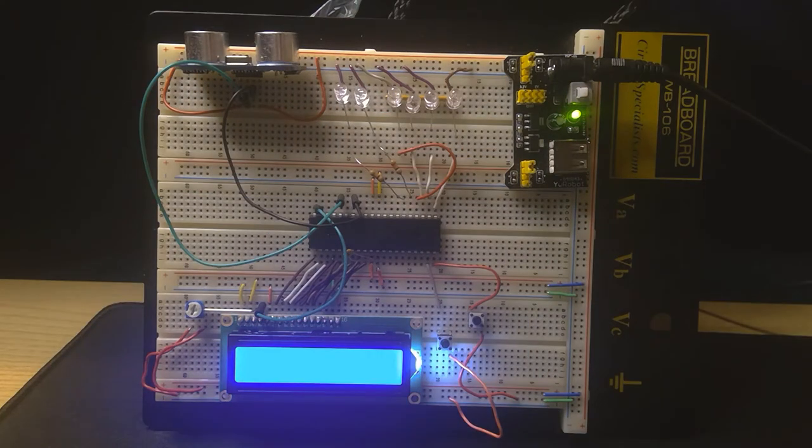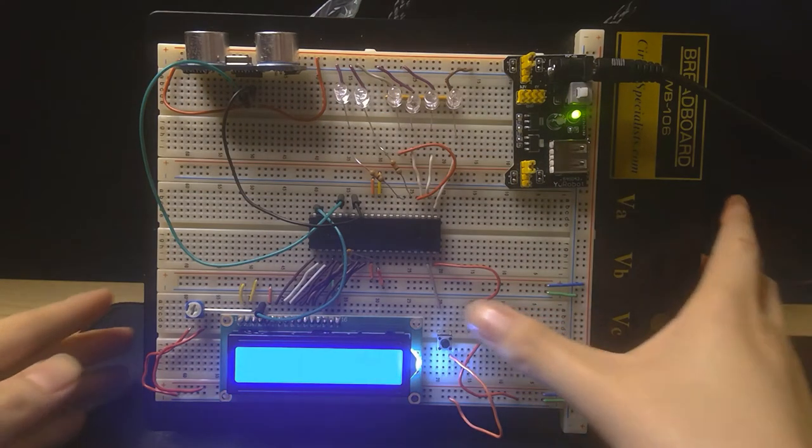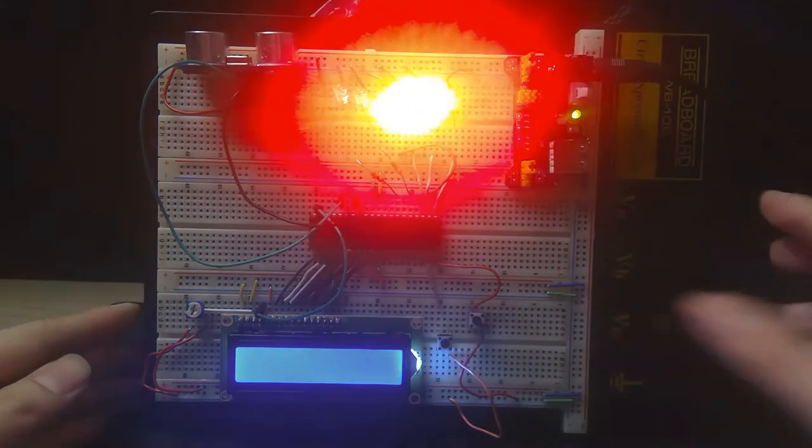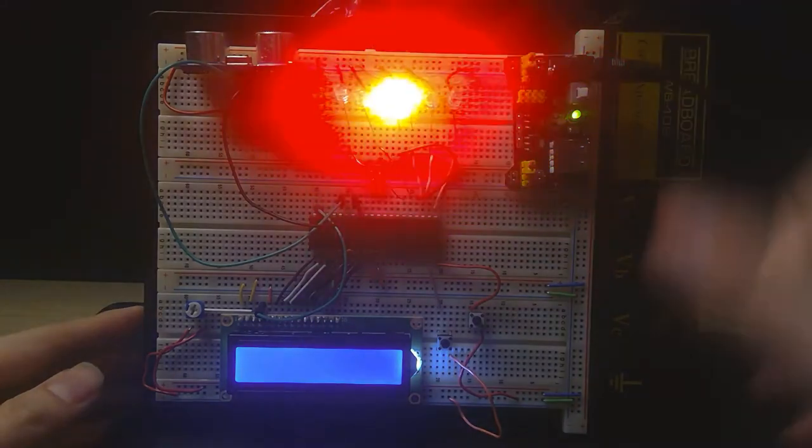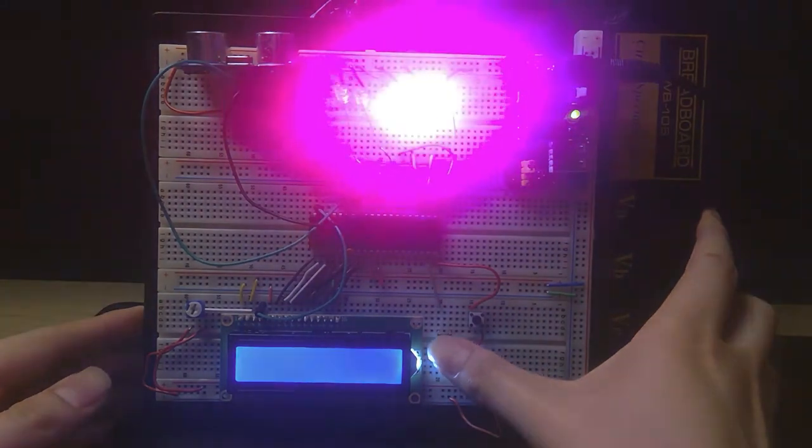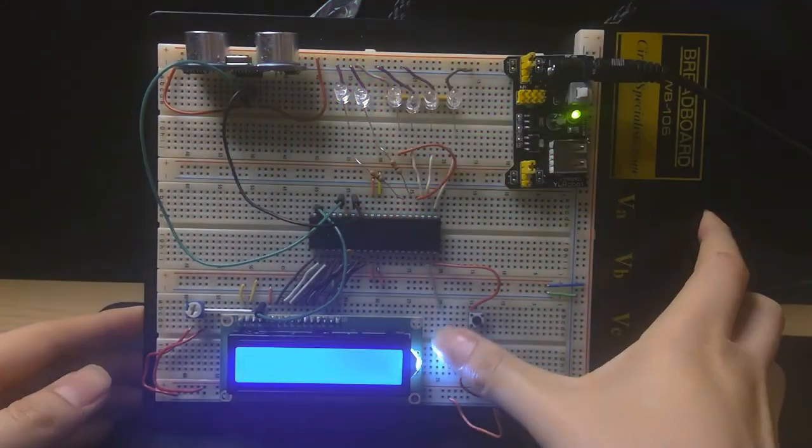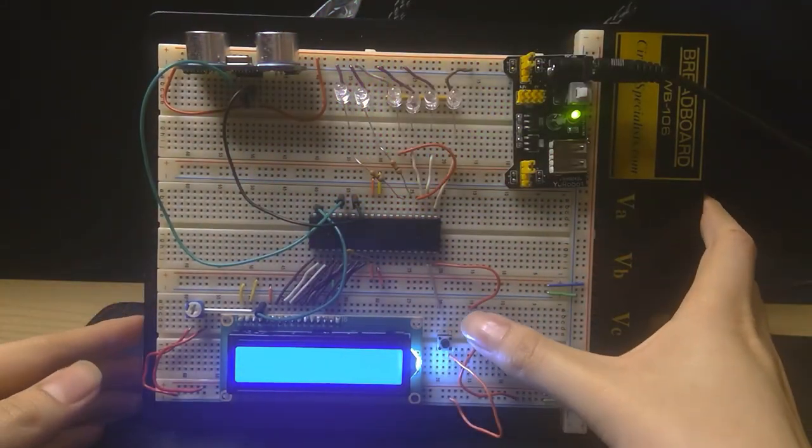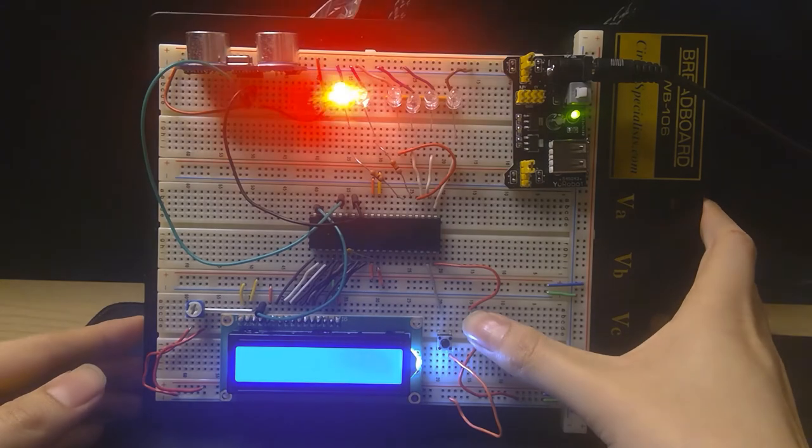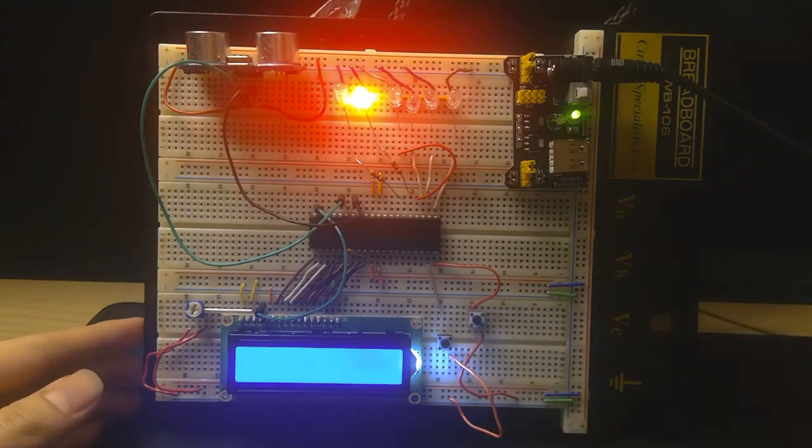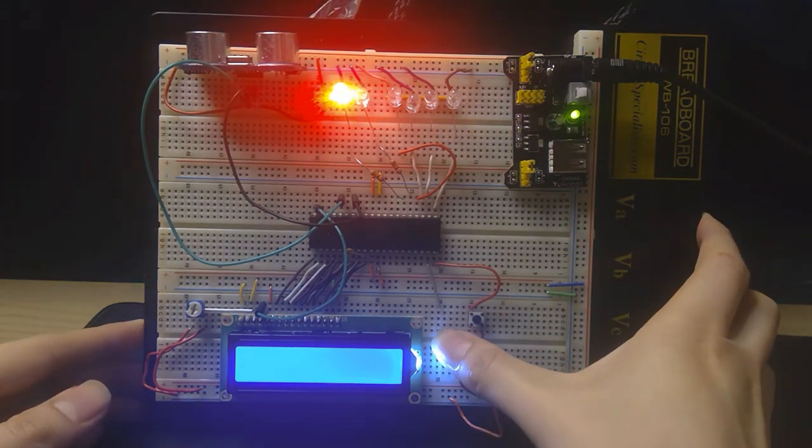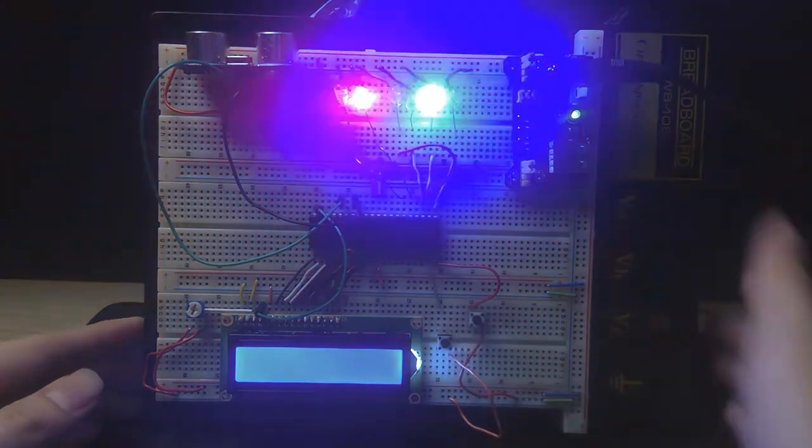So in the system, you have the option of calling the fire department, which is depicted by these four LEDs, and you could also stop it. And you could also call the police, which is depicted by these two blinking LEDs. And you have the option of calling both at the same time.